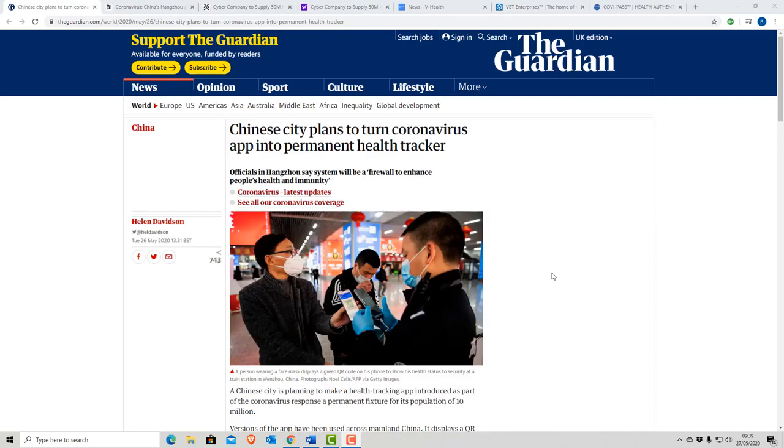For those of you paying attention, you'll be aware that there are contact tracing apps on the horizon. And this video is to show you what's going on in the UK. But first...